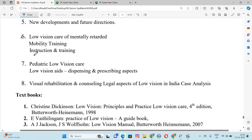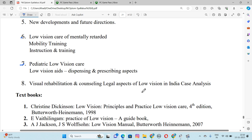Number 7 is Pediatric Low Vision Care, Low Vision Aid Dispensing and Prescribing Aspects. Number 8 is Visual Rehabilitation and Counselling, Legal Aspects of Low Vision in India, and Case Analysis.